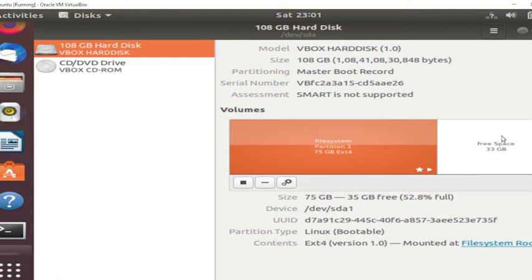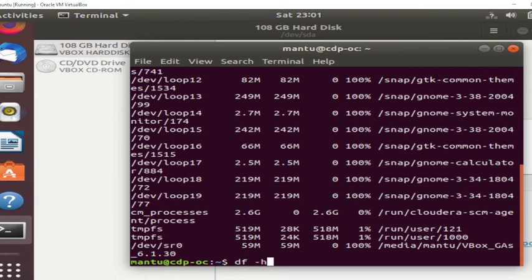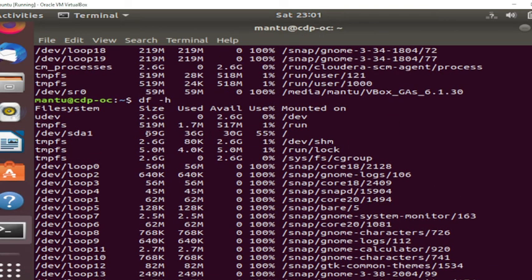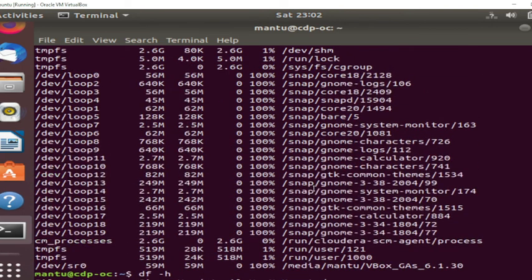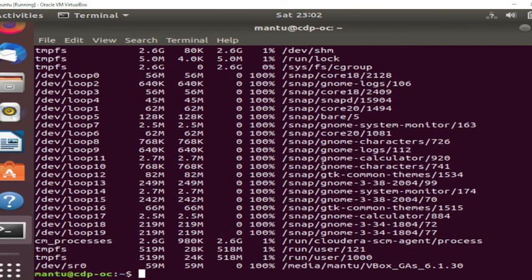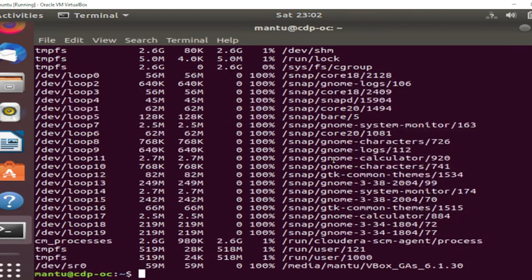If we go now to the command line, we can see 69 GB total size, 36 GB is used, and 30 GB is free. Earlier it was 56 GB and 36 GB was used. So this is how you can increase the disk space on an Ubuntu machine. In the next video I'm going to show you how to do that using the command line. Thank you.